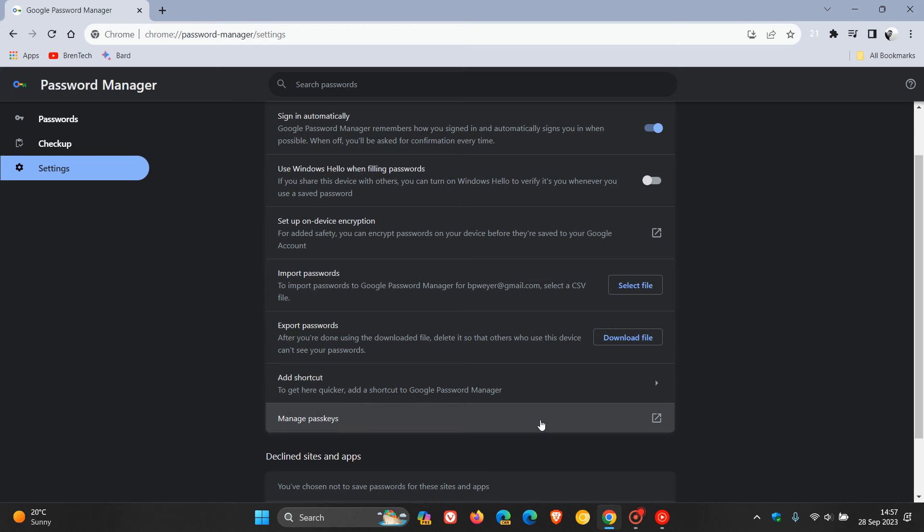If you click on this button now, what it does is after updating to Moment 4, this button now takes you directly to the Passkeys section of the Settings app in Windows 11.